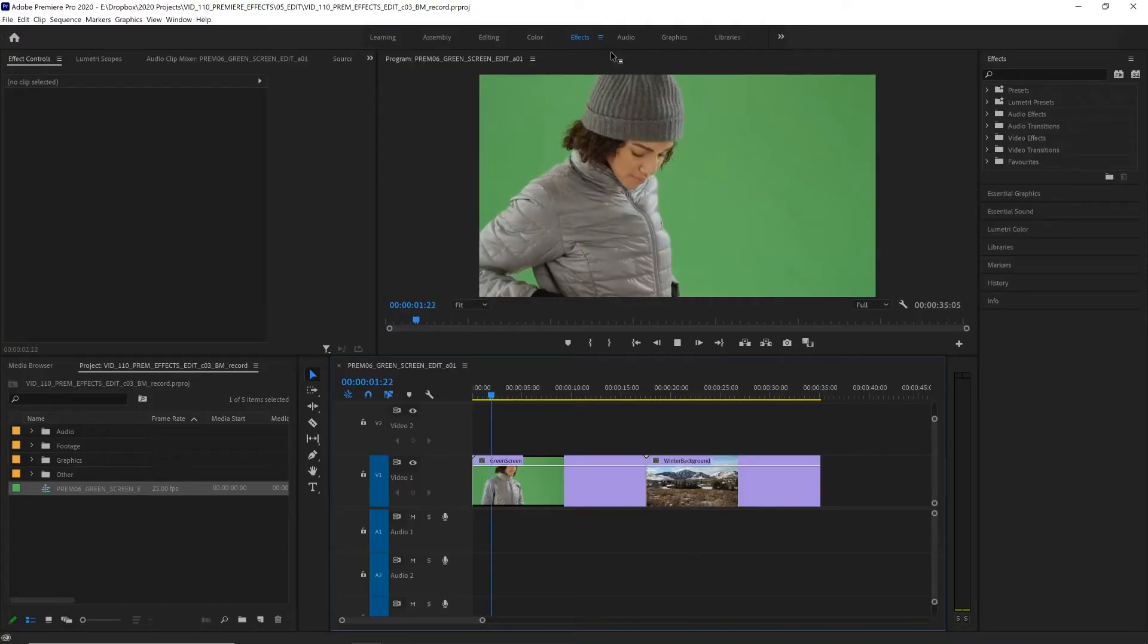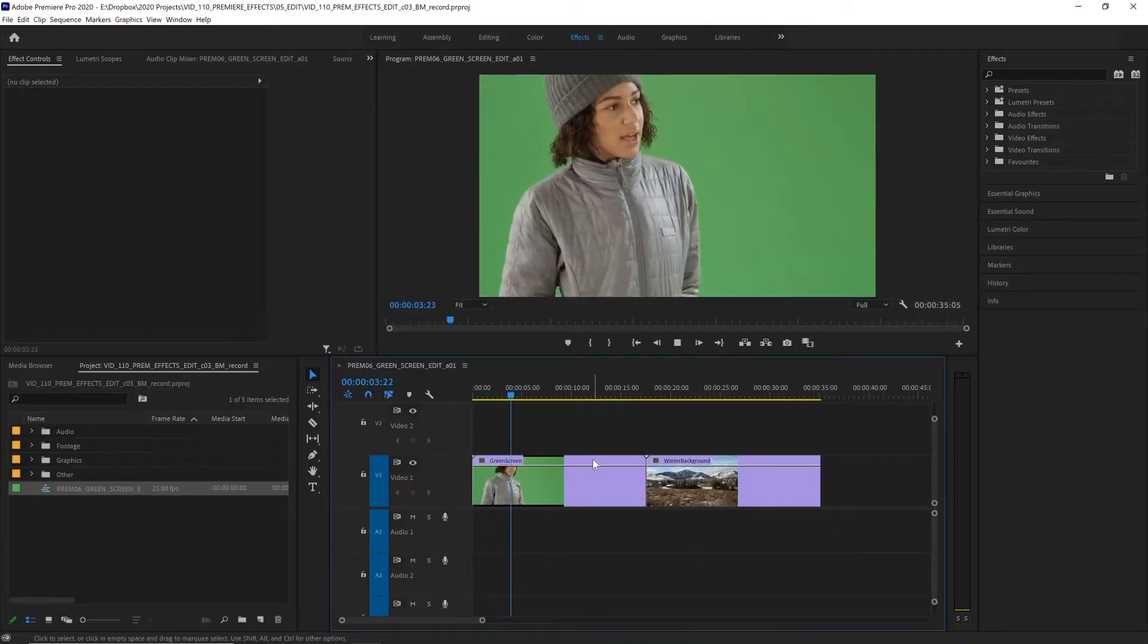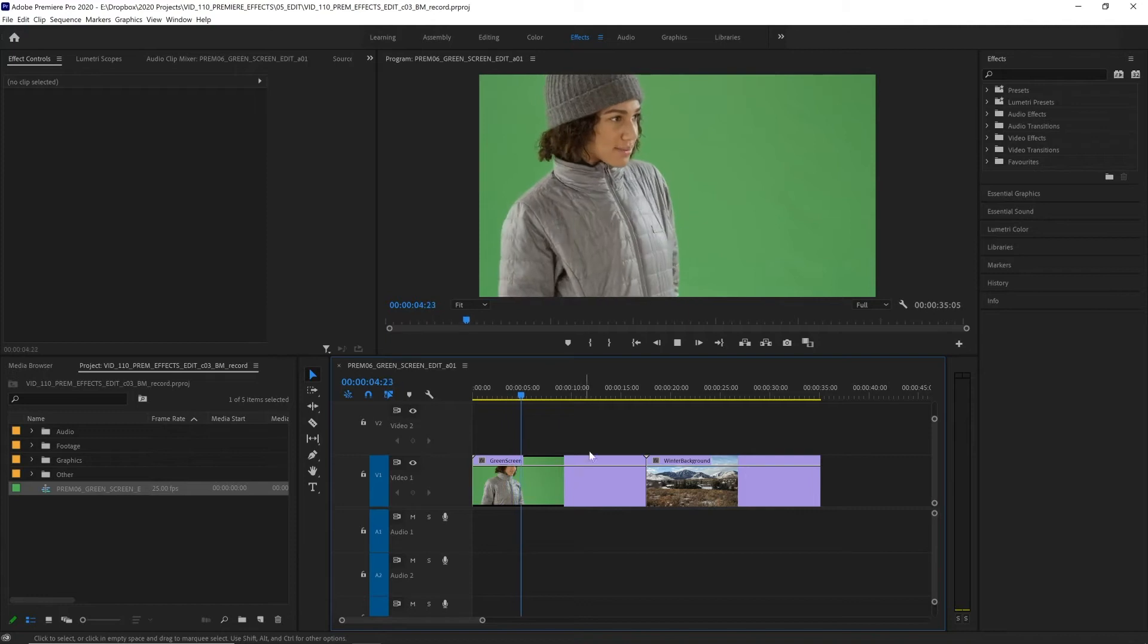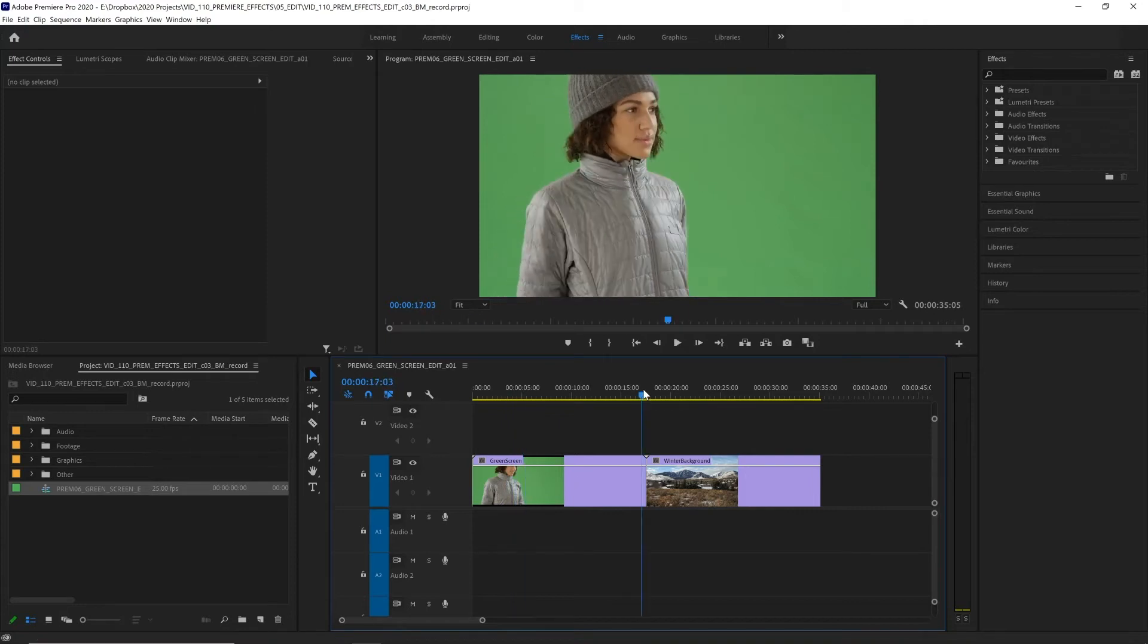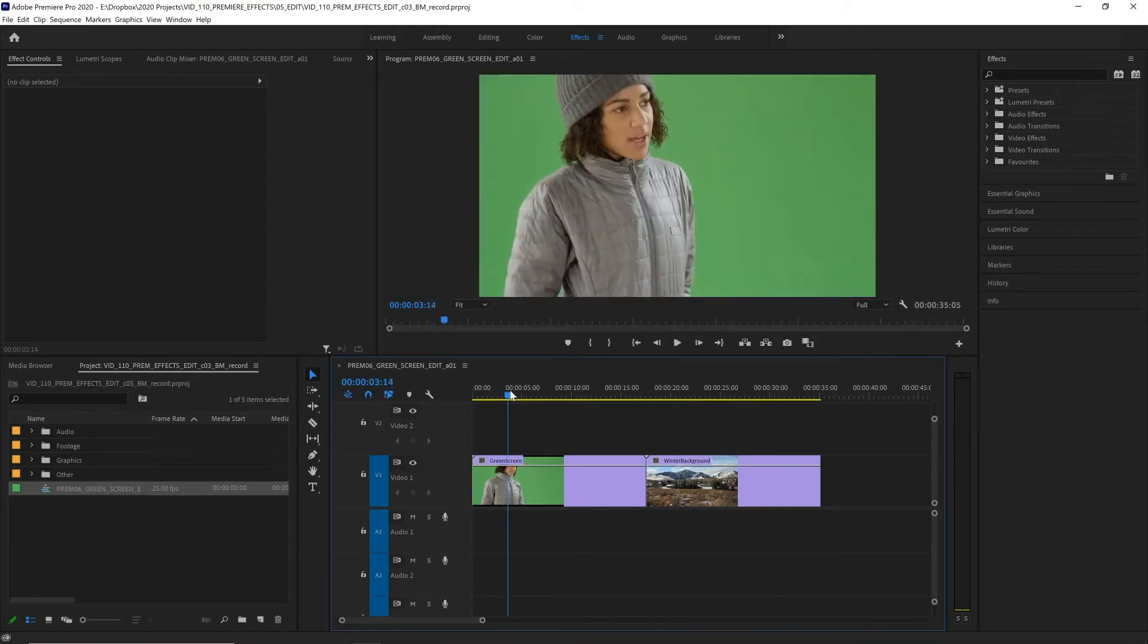Now we are in the effects workspace and we've got our green screen footage in our timeline as well as our background and we've got this nice wintry scene that should match our actor really well. Now in visual effects removing a green screen or making anything transparent is called keying.